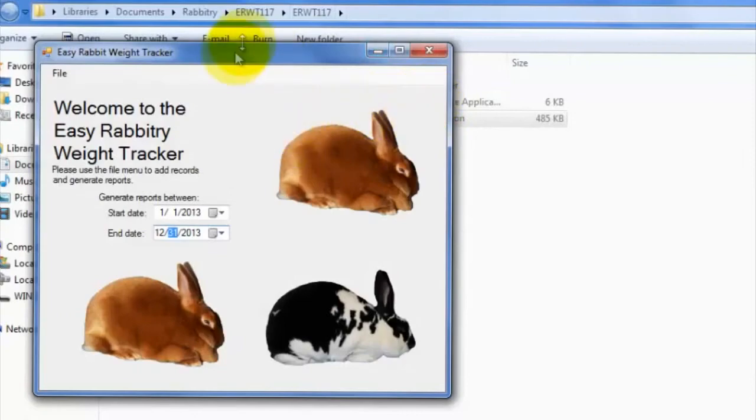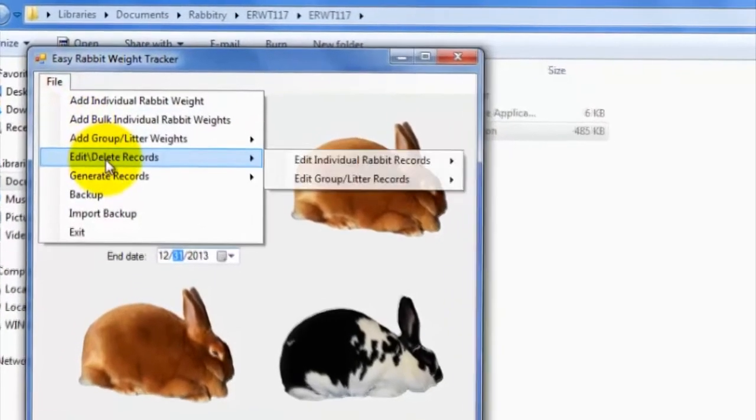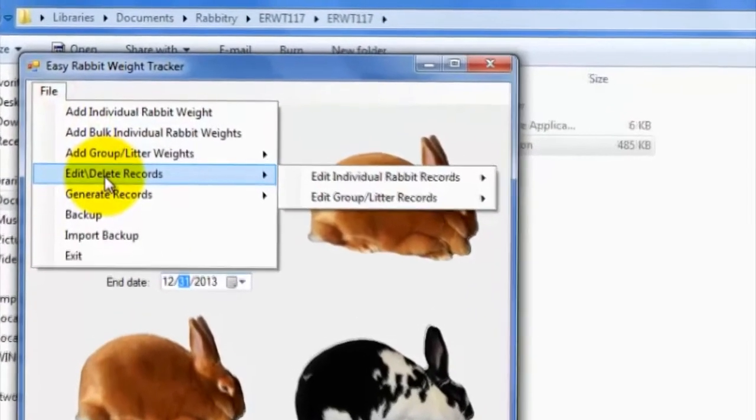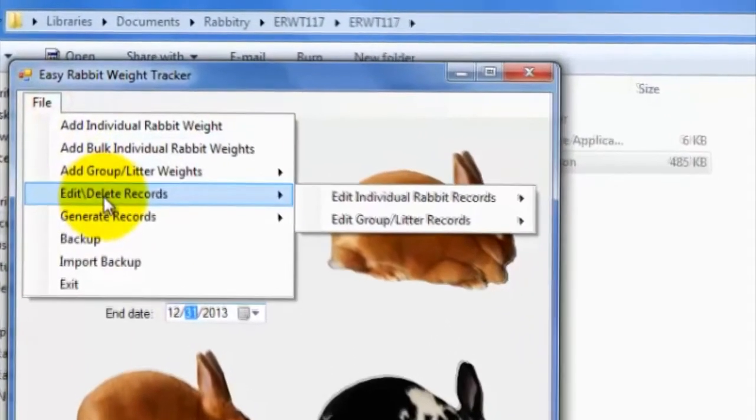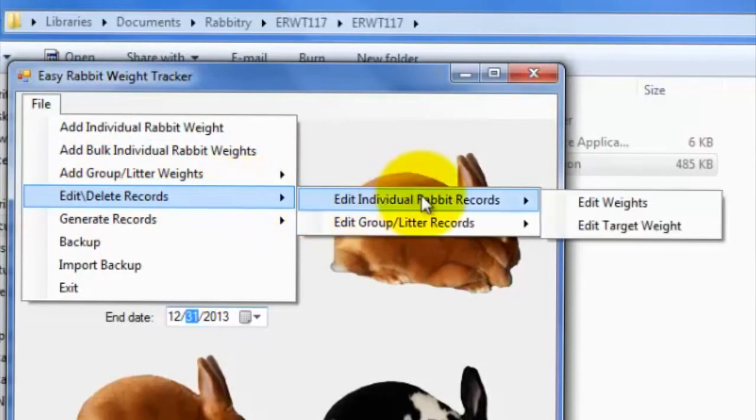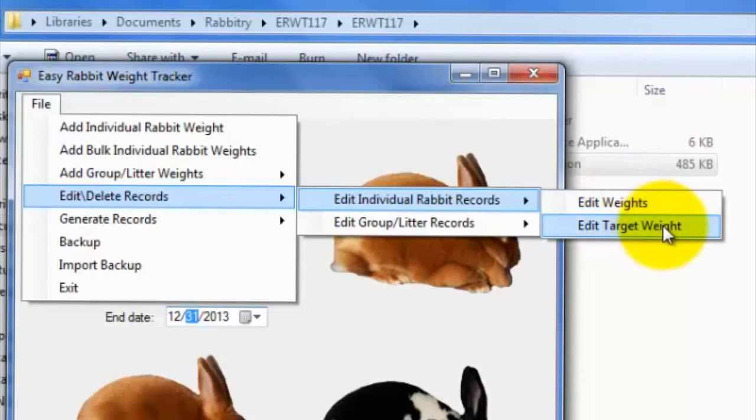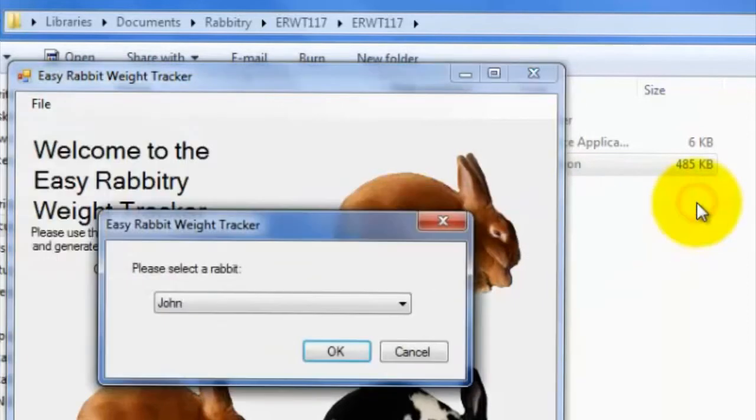If at any time you wish to edit pre-existing records, you can utilize the Edit Delete Records tab on the main file menu. For instance, to edit the weight record for the individual rabbit we created a minute ago, we would go to Edit Delete Records, then Edit Individual Rabbit Records, then lastly Edit Weights.